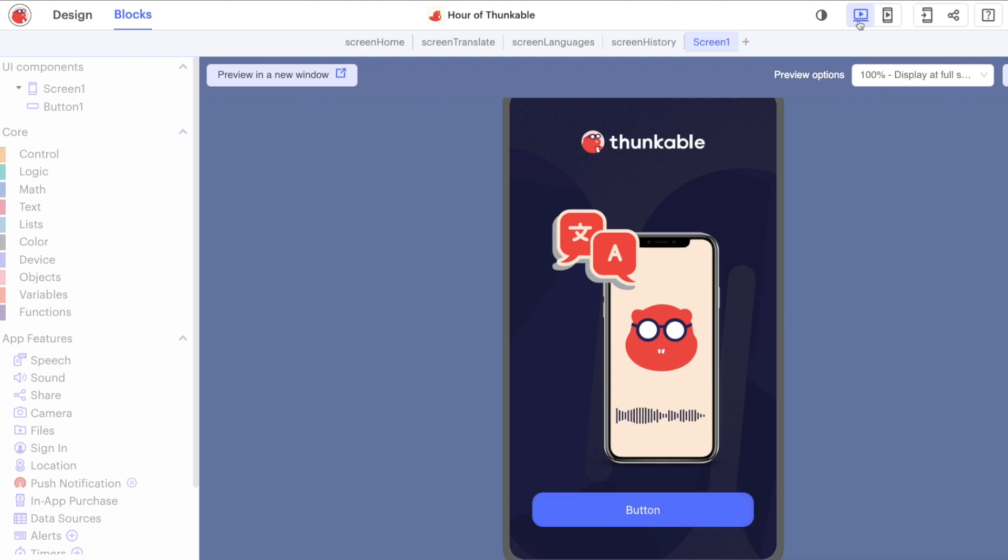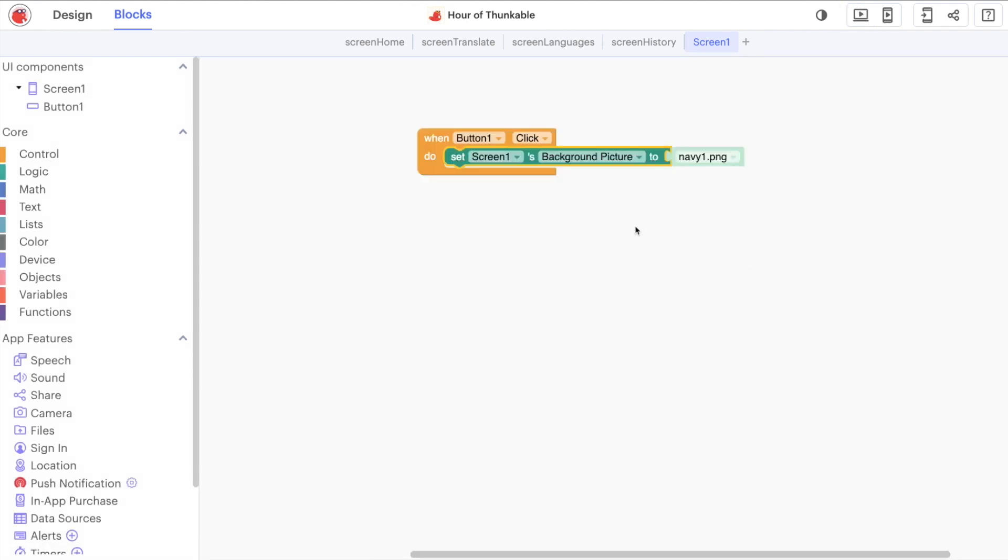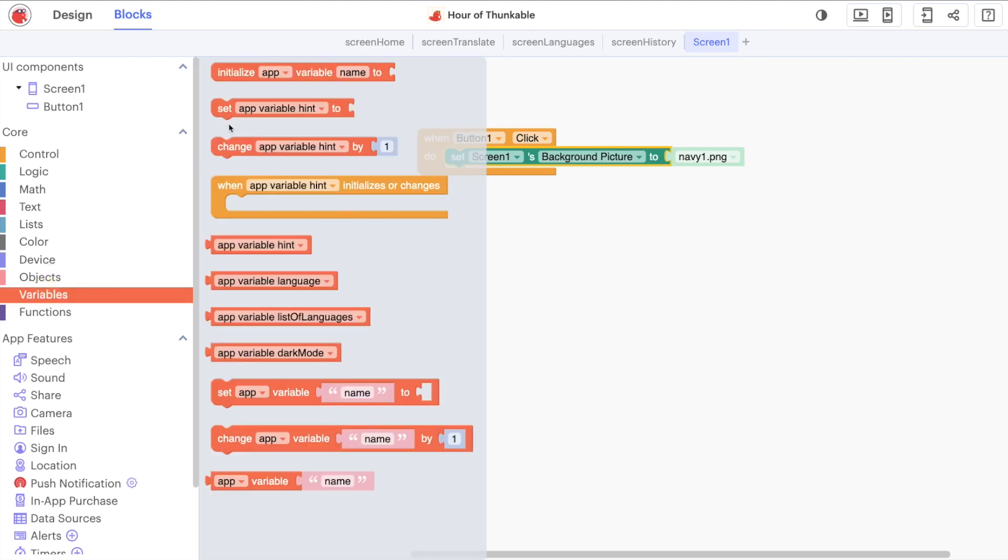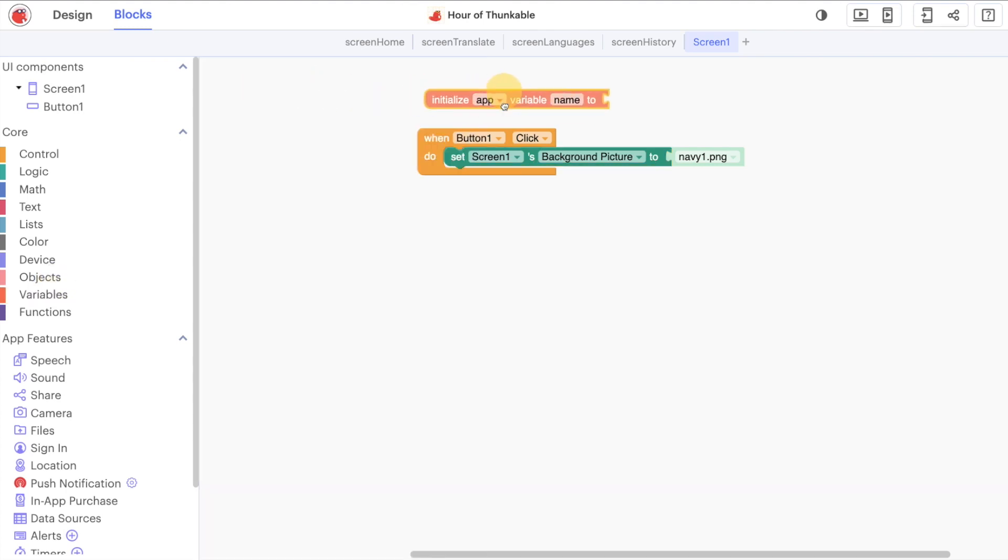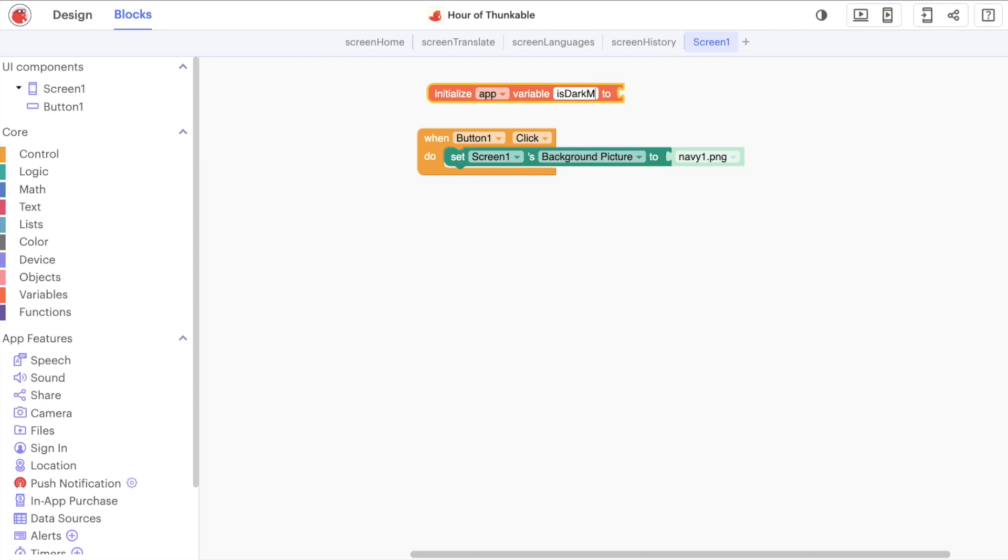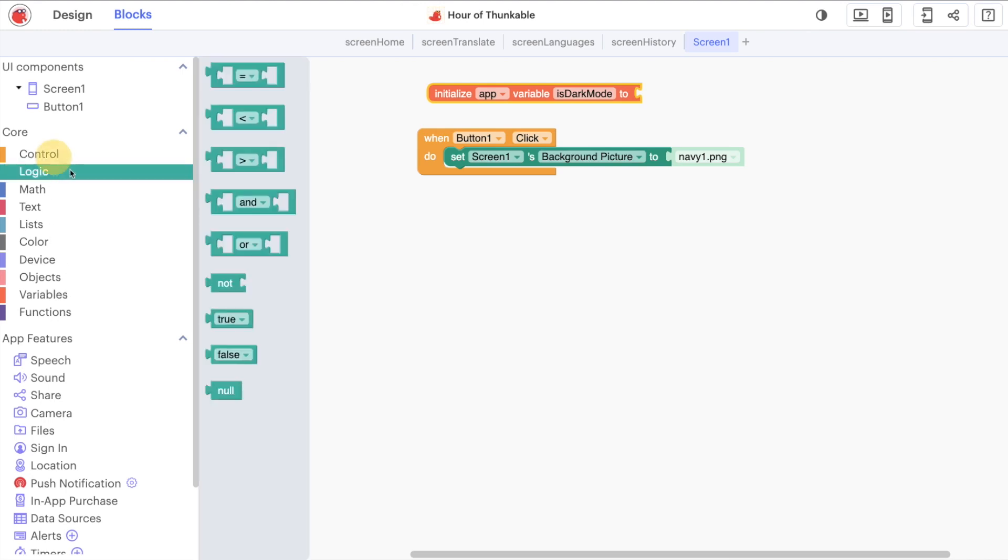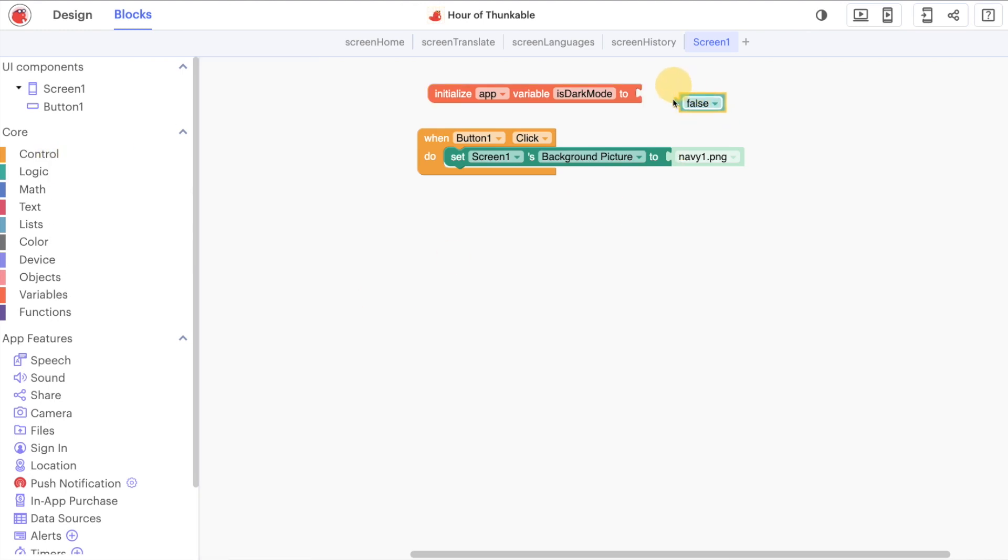we're not able to change it back. The best thing that we can use is what's called a boolean or a logic block. So let's say is dark mode like this.